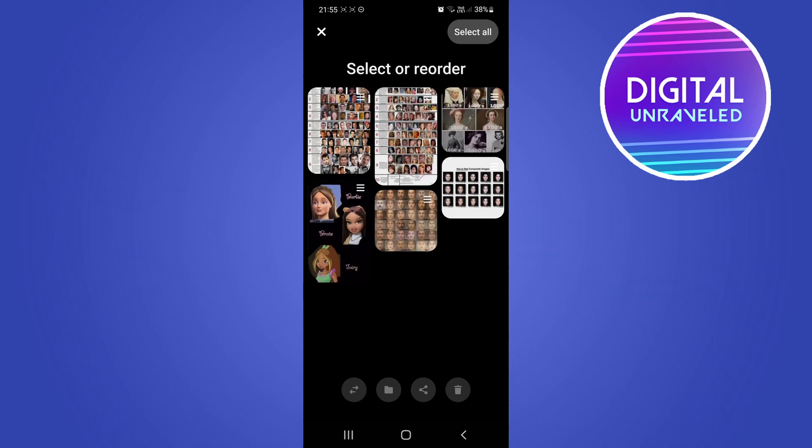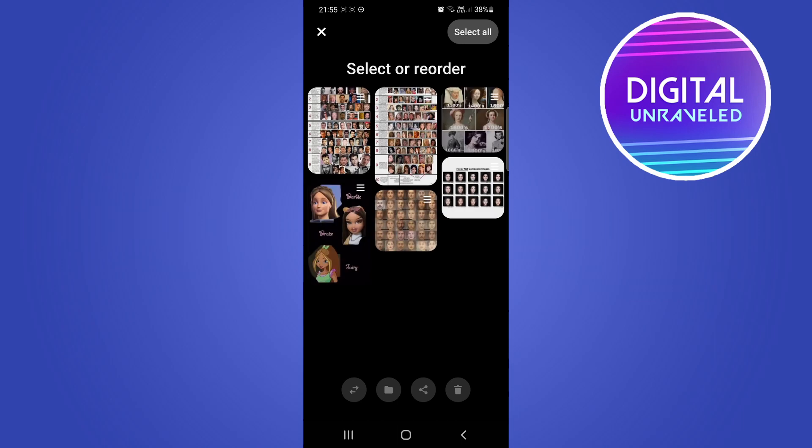I'm going to tap on Organize. Now you'll notice that you have this little folder button at the bottom over there.